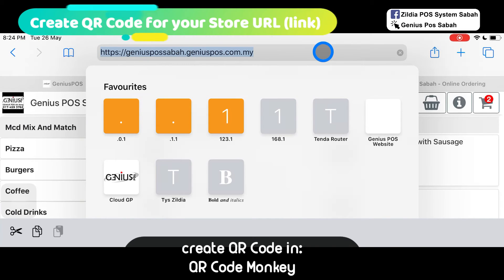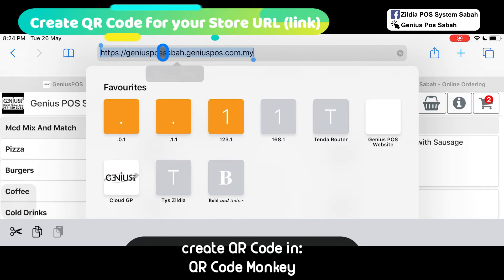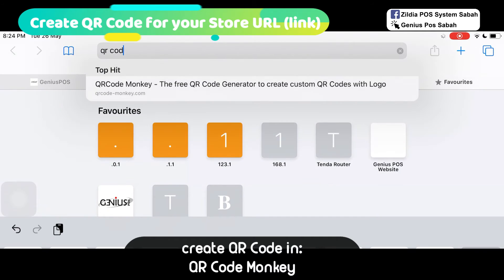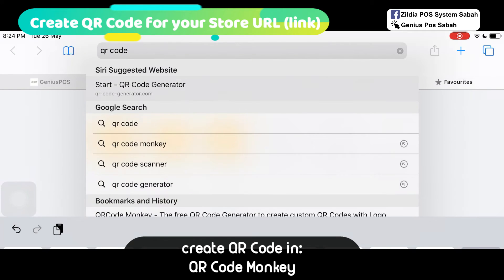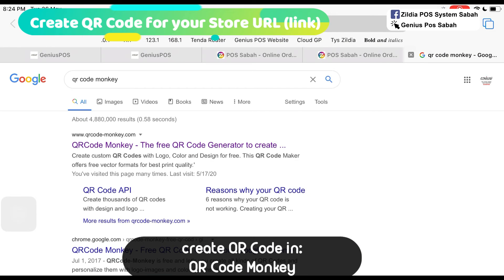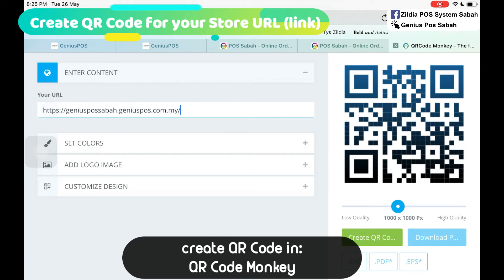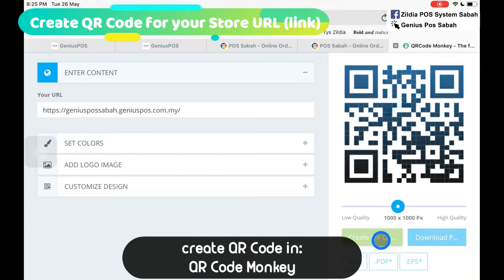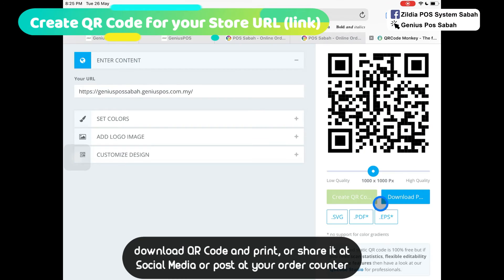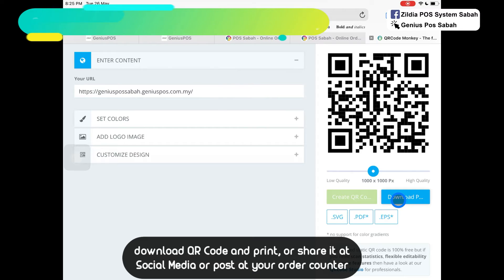If you want to print it out as a QR code, let your customer scan. Very simple. Copy it and then search QR code monkey. Click on the first one, paste the link. Click create QR code. Download it and print it out and let your customer scan and then take orders without face to face.